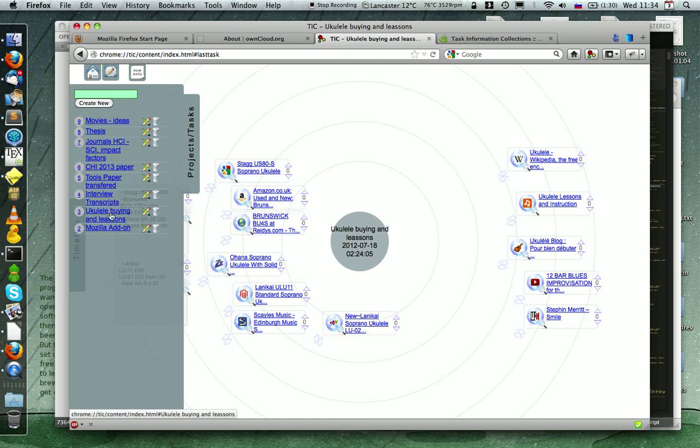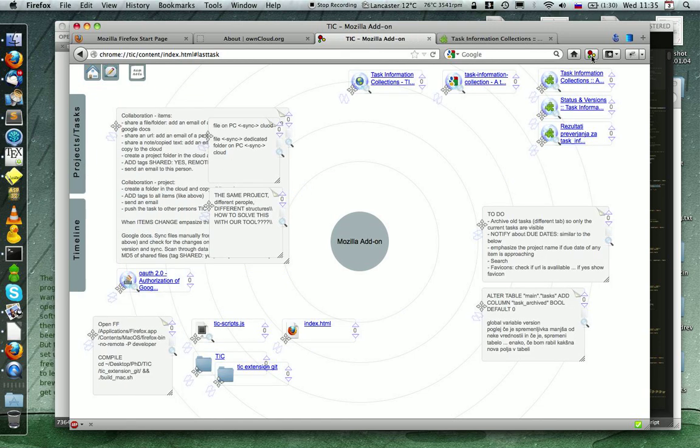So this is all I wanted to show you. This is how I use the TIC and I hope you will enjoy it as well.